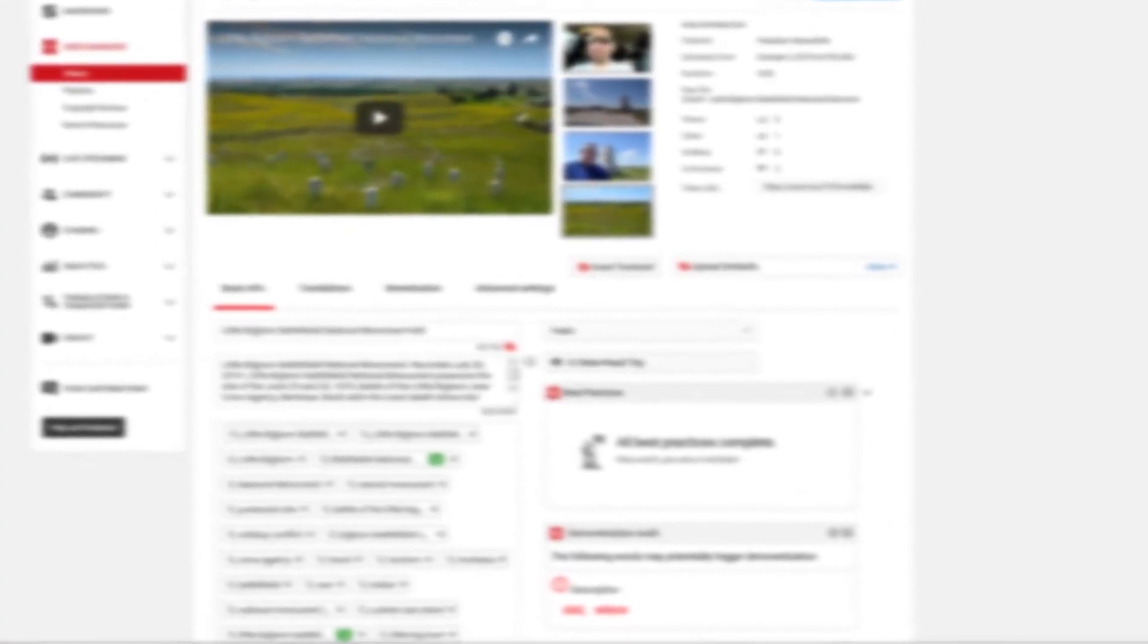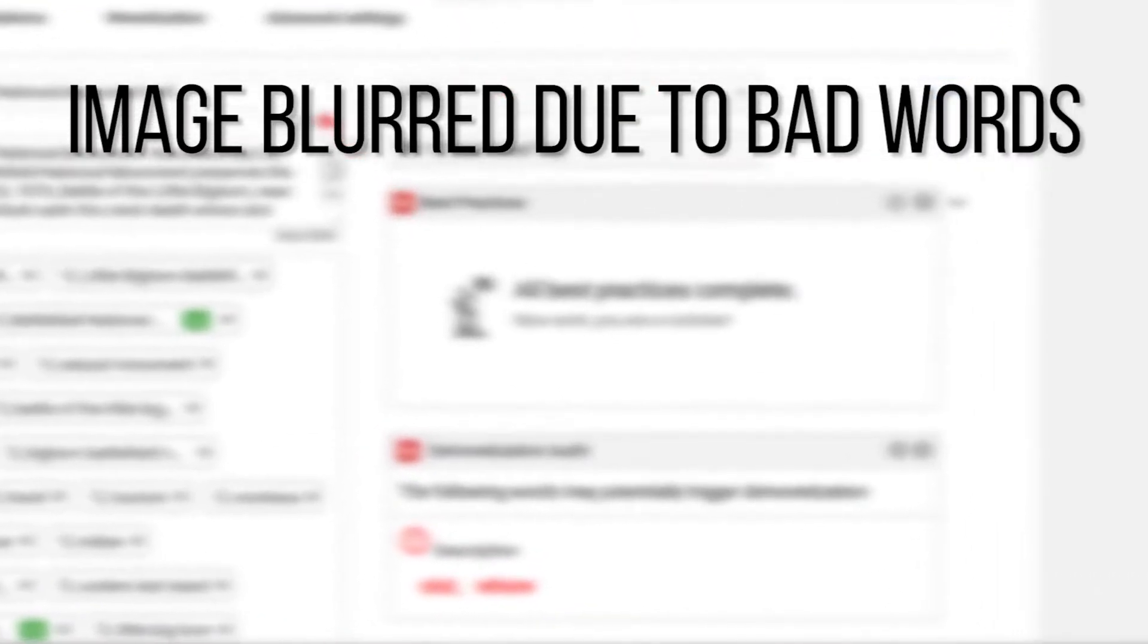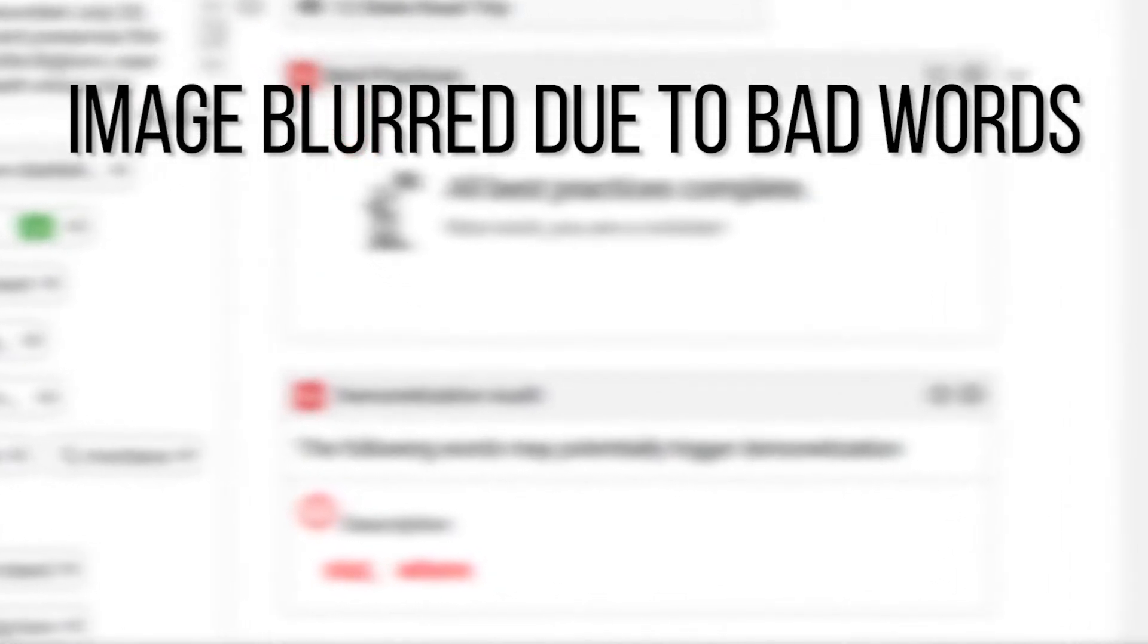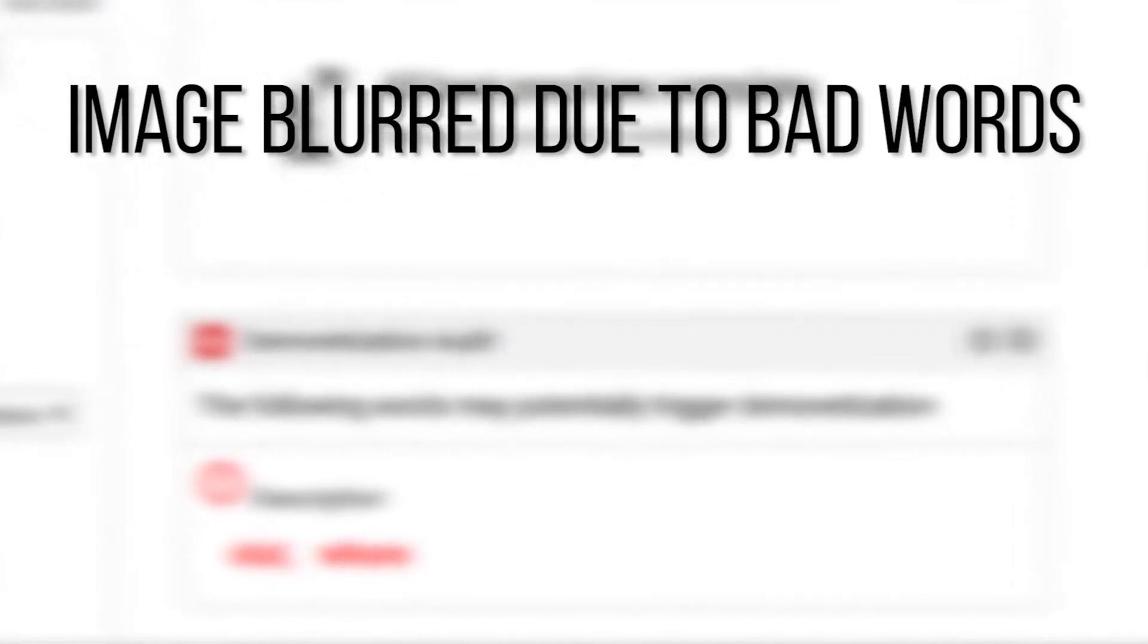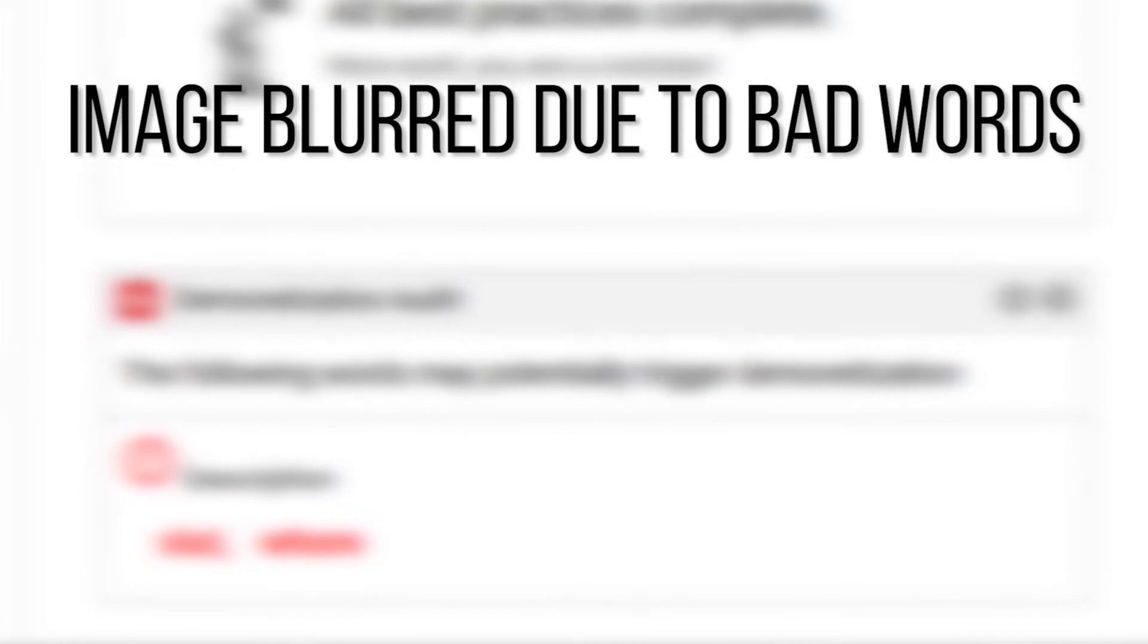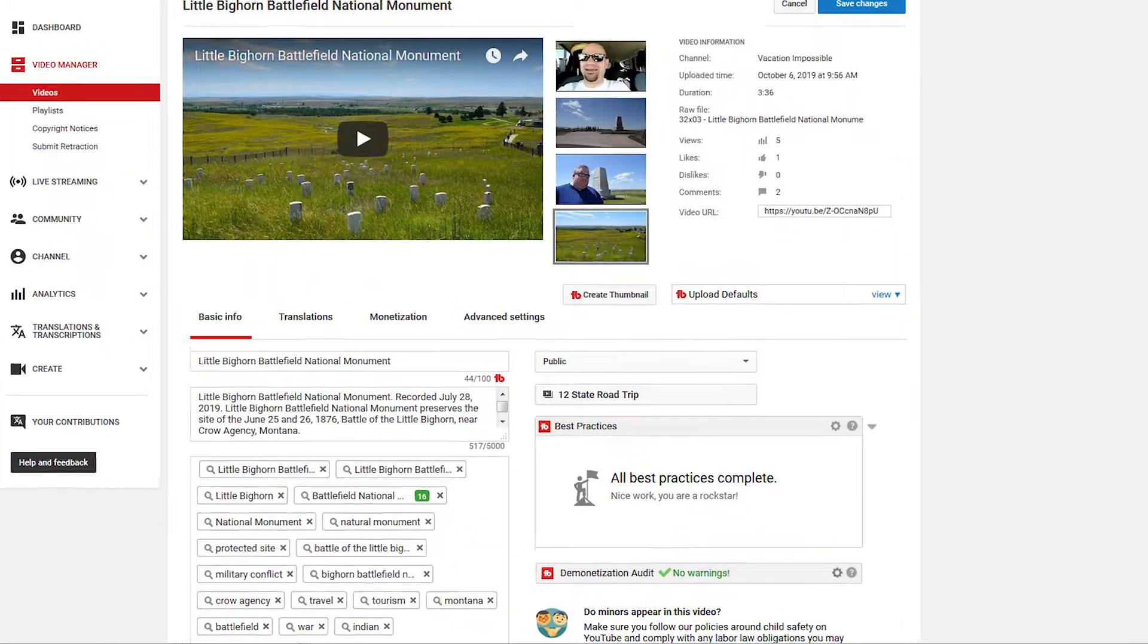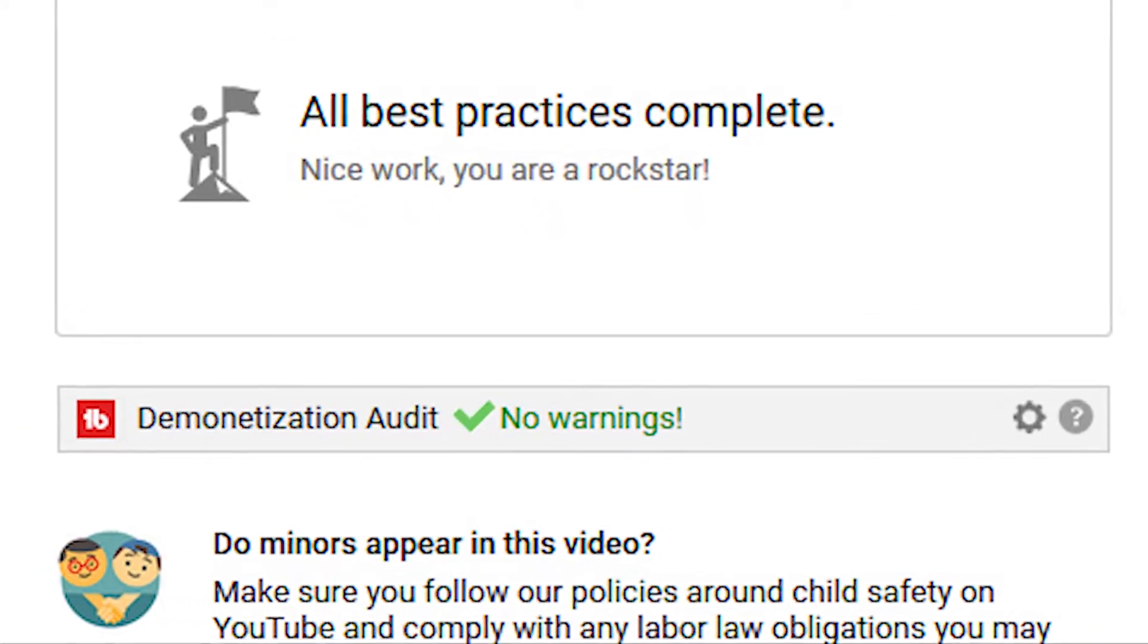So as you can see here, I've gone to edit the settings on one of my videos. I've added a bunch of inappropriate words to the description, seeing which ones the demonetization audit thinks could cause this video to be demonetized. And in this case, it's picked up on two words that I entered that are likely to get this video demonetized. So all I have to do is remove those two words and then I'll be back to the green checkmark and my video is much less likely to be demonetized.